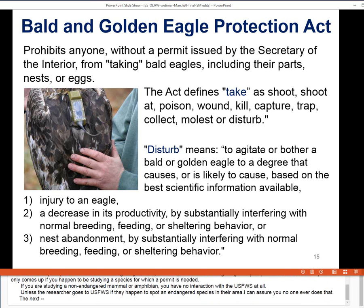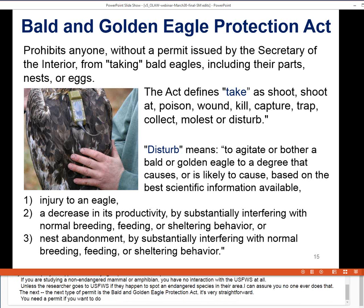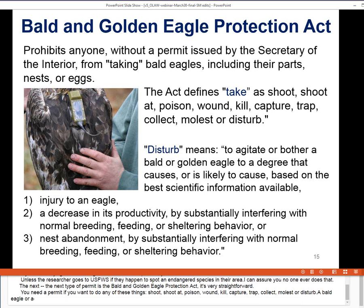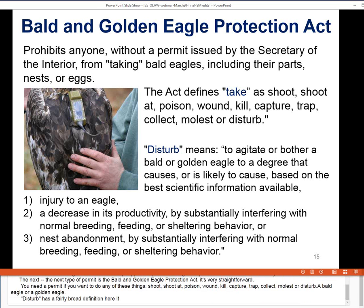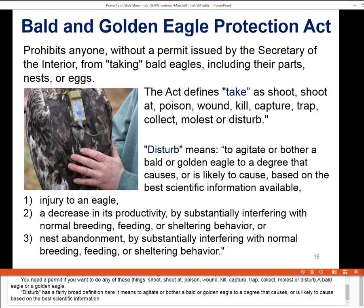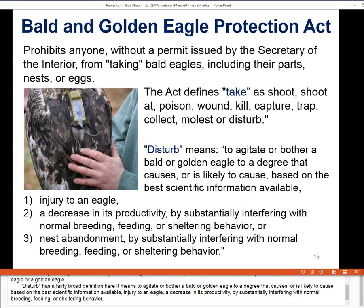The Bald and Golden Eagle Protection Act is straightforward: you need a permit if you want to shoot, shoot at, poison, wound, kill, capture, trap, collect, molest, or disturb a bald eagle or a golden eagle. The word 'disturb' has a fairly broad definition — it means to agitate or bother a bald or golden eagle to a degree that causes, or is likely to cause based on the best scientific information available, injury to an eagle, a decrease in productivity by substantially interfering with normal breeding, feeding, or sheltering behavior, or nest abandonment.